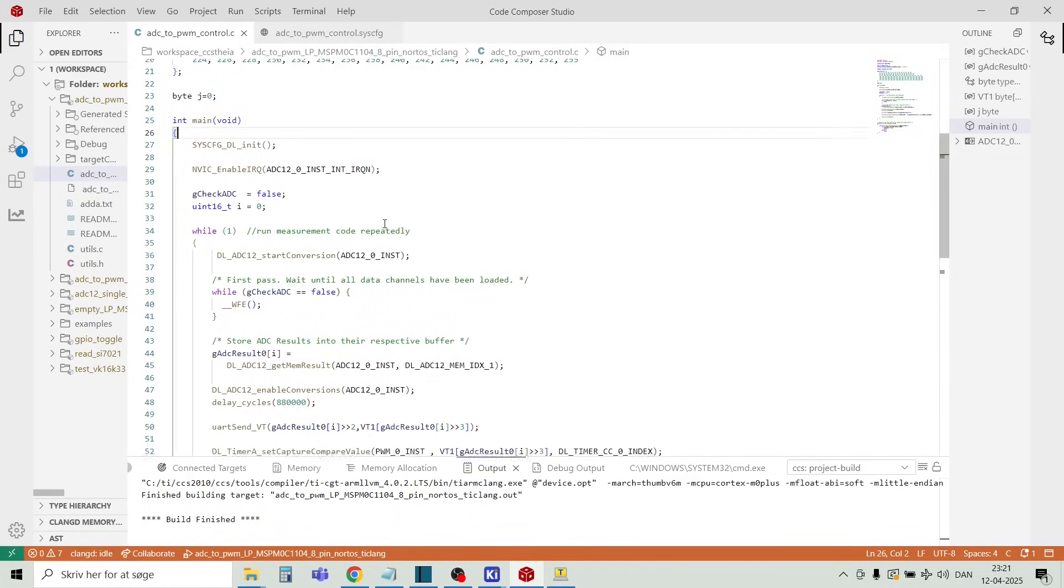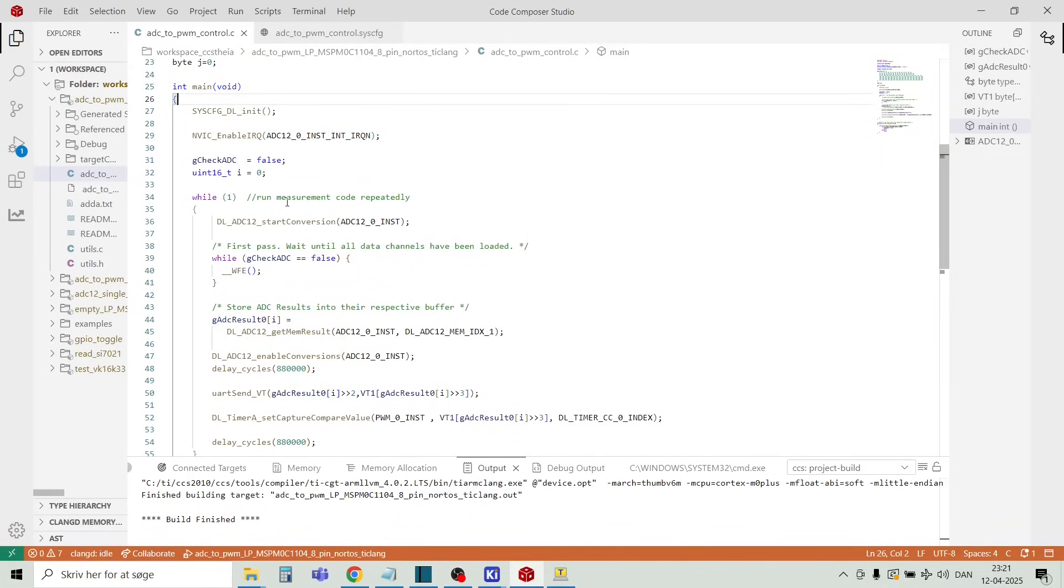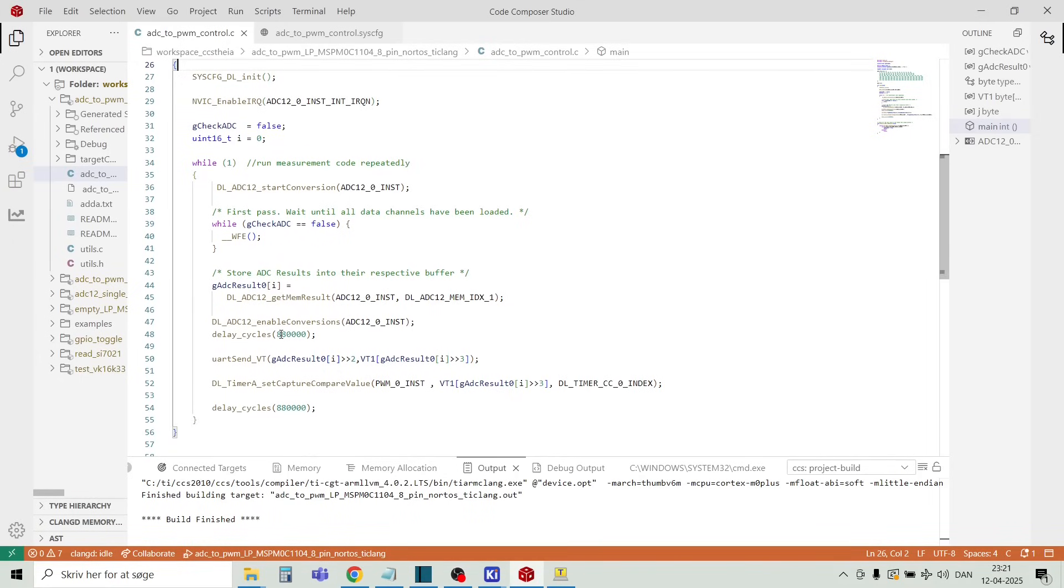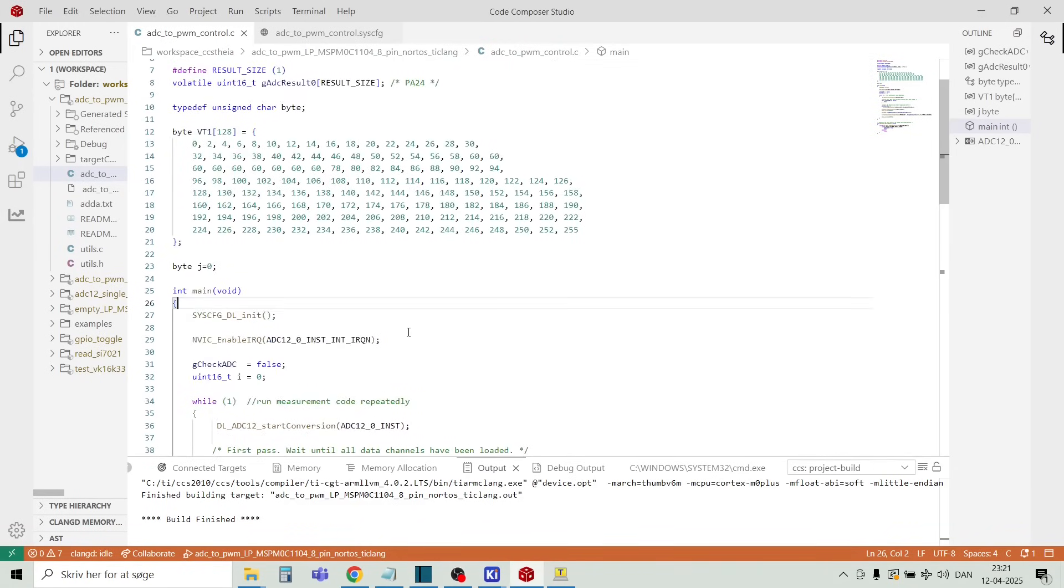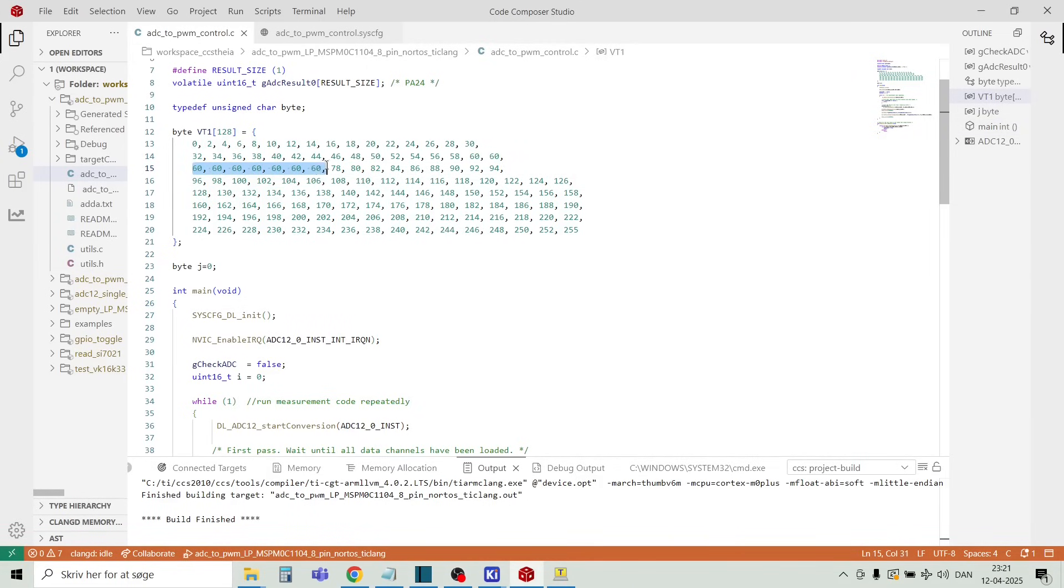It's just running in a continuous loop. We will sample the analog values. We will send the values to the UART and we will set the output to the PWM port. And here we have the lookup table. And we can see for a wide range of inputs of the analog port, we will set the PWM value to 60. So we can just verify that just shortly.